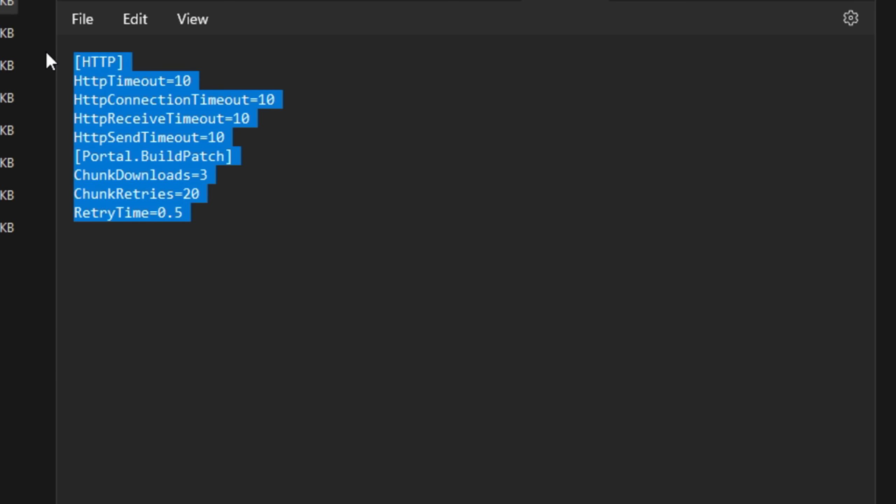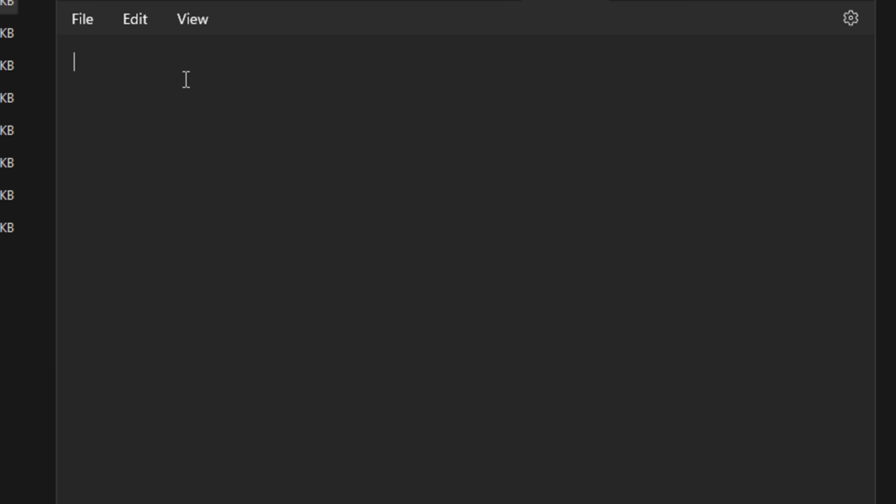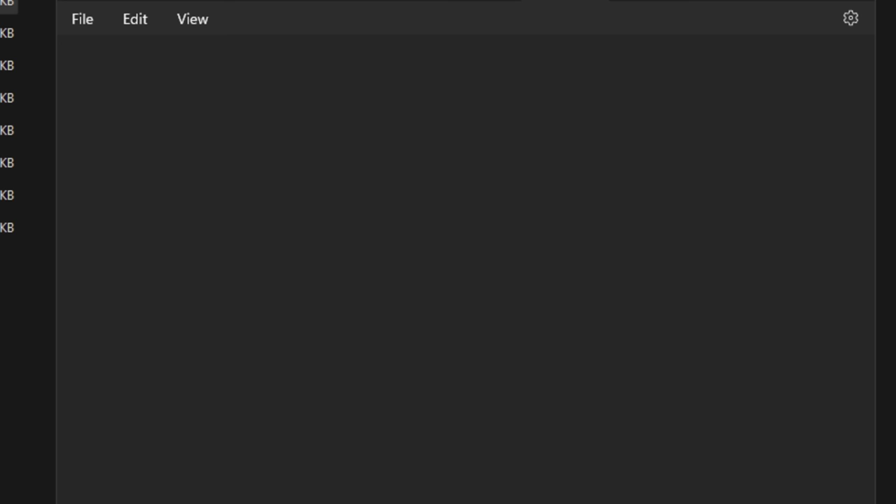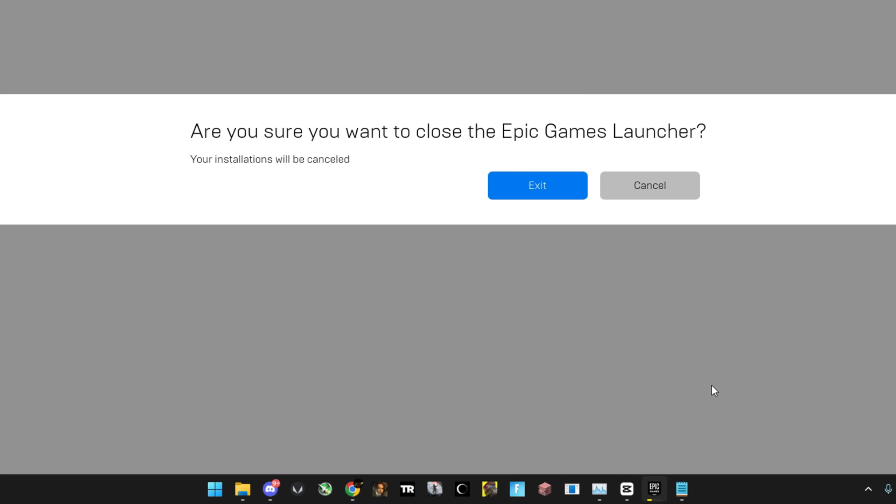If you haven't done this before, this file should be completely empty. But if you see any text in there, fully delete it and save it. And be sure to close Epic Games launcher because that will get in the way of any changes.